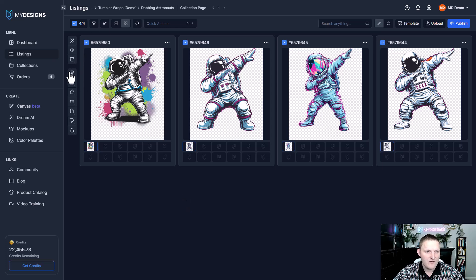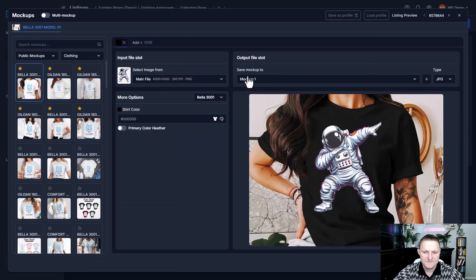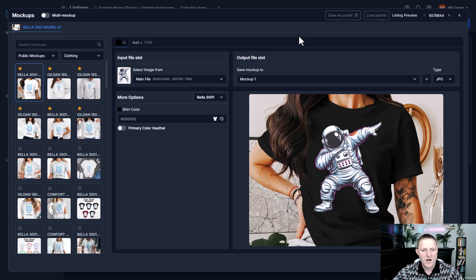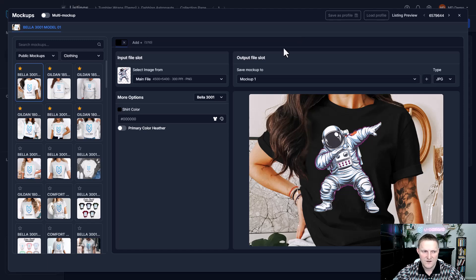I have all four of these selected. I'm going to go to Mockups, Image Mockups, and up here you'll see Load Profile and Save as Profile. To create a profile, you first need to go through the different mockups you want, select them, choose the input file, the output file — you have direct control over that — and of course the colors.